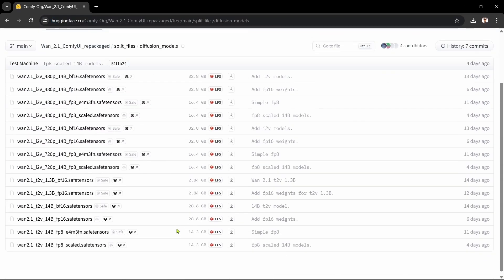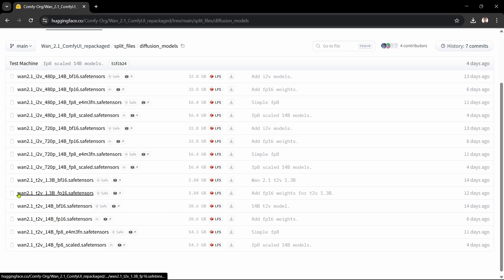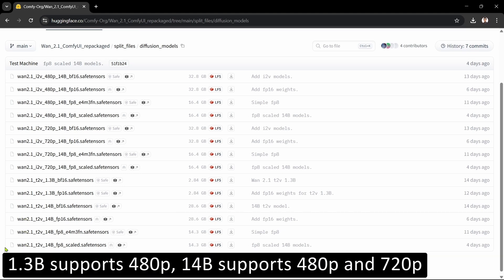There's an ever-increasing number of models being released here at the moment. We're interested in the T2V models for text-to-video in the bottom half of the list. There's a number of text-to-video models here. The smaller 1.3 billion parameter models only support 480p, whereas the larger 14 billion parameter models support both 480p and 720p resolutions.